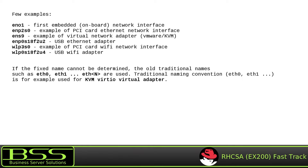ENP2S0 is an example of a PCI card Ethernet network interface. ENS9 is an example of a virtual network adapter found on VMware vSphere and KVM virtual machines — it could also be ENS10, ENS11, ENS5, or any other number depending on the number of slots. ENP0S18F2U2 is an example of a USB Ethernet adapter: EN means Ethernet, P is BUS 0, S18 is slot 18, F2 is function 2, and U2 means USB port 2. WLP3S0 is an example of a PCI wireless network interface, where WL means wireless, P3 means BUS 3, and S0 means slot 0.